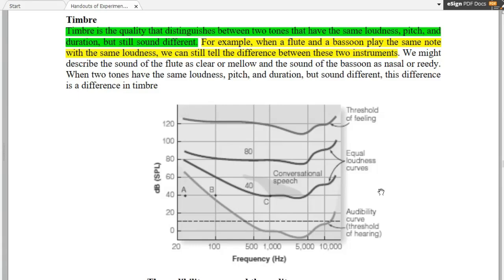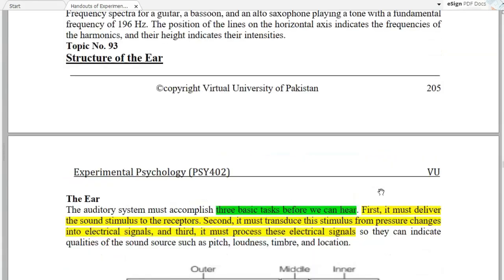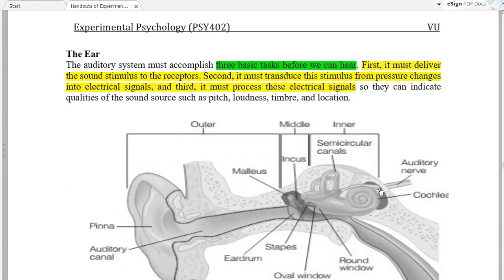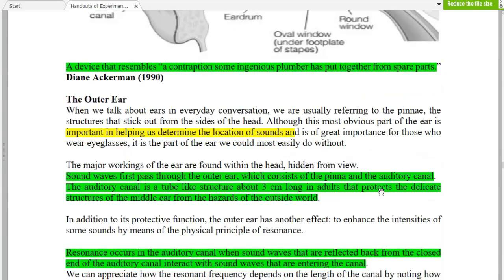Next we look at the structure of the ear. The auditory system has three basic tasks: first, it delivers the sound stimulus to the receptors; second, it transduces the pressure changes into electrical signals; and third, it processes those electrical signals. The outer ear is important as it helps determine the location of the sound.